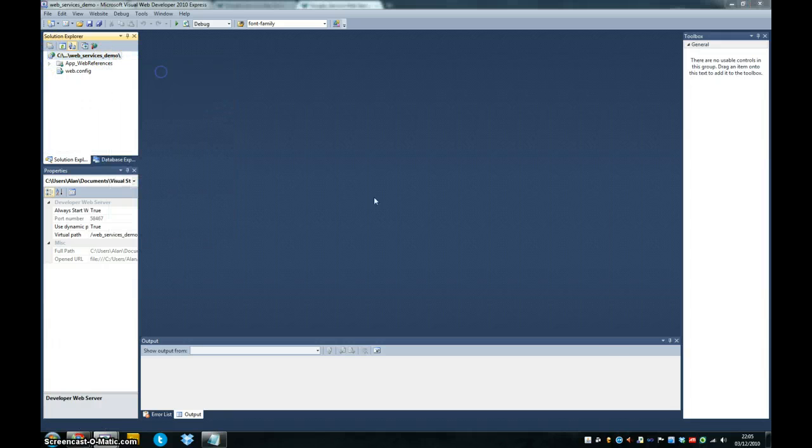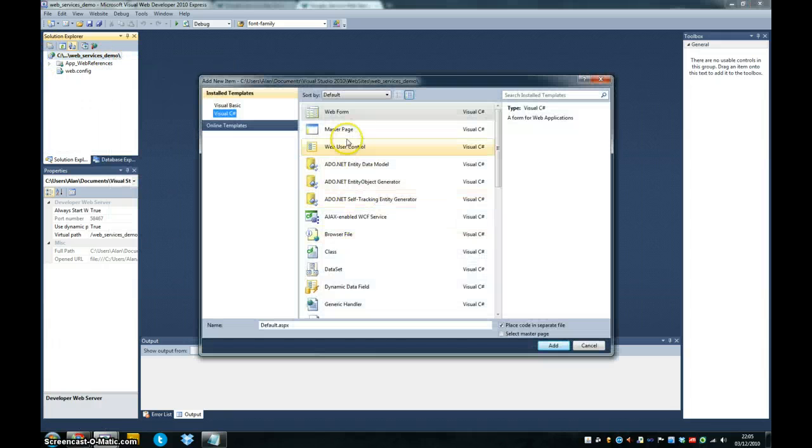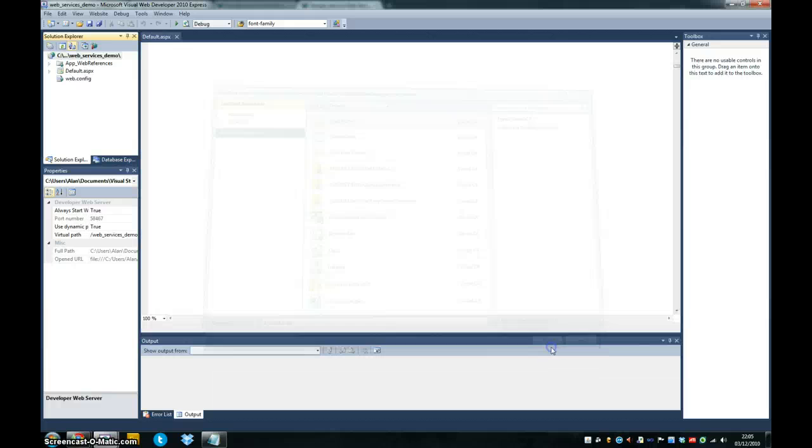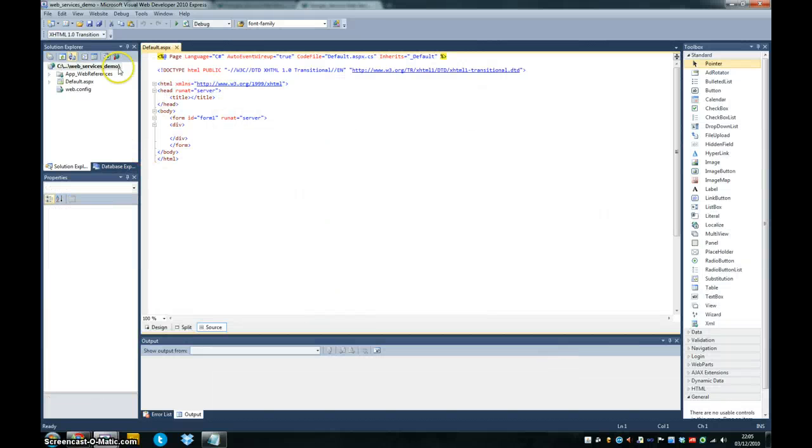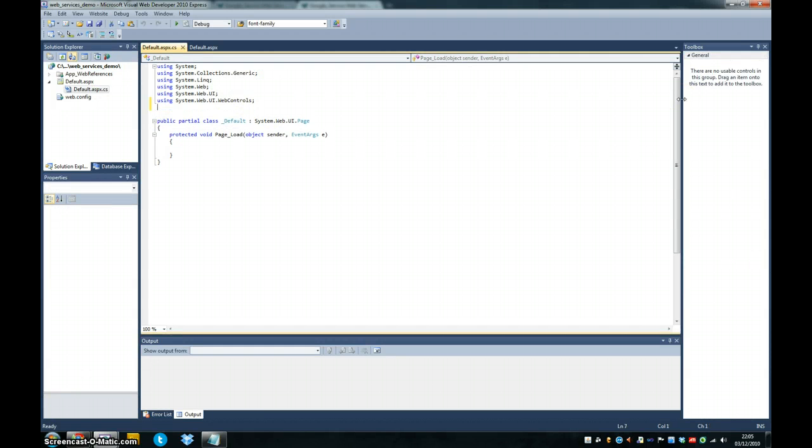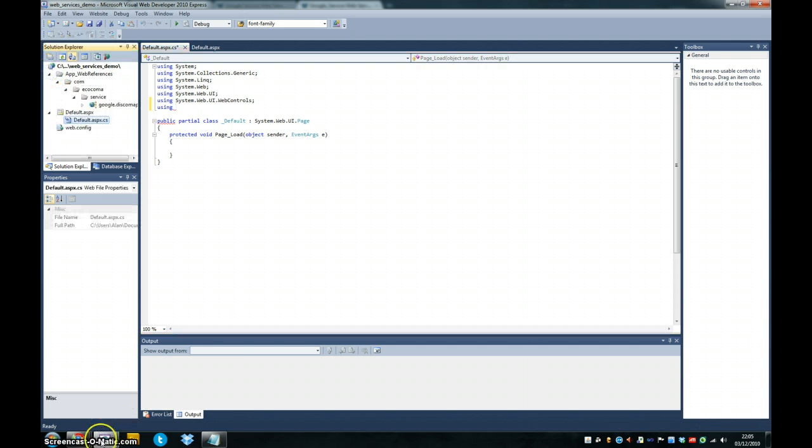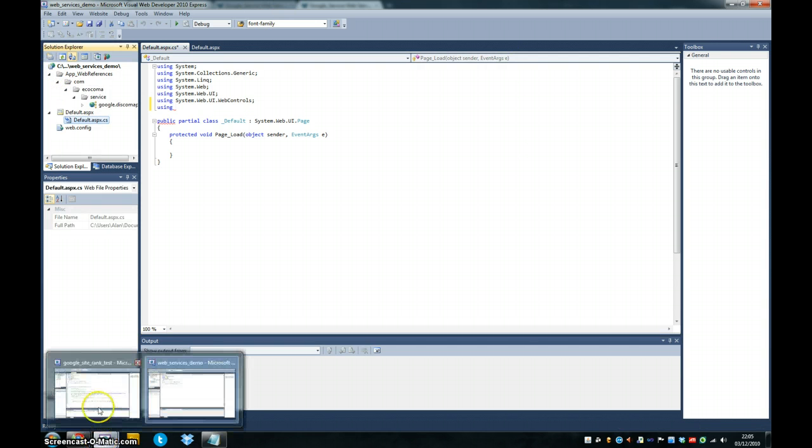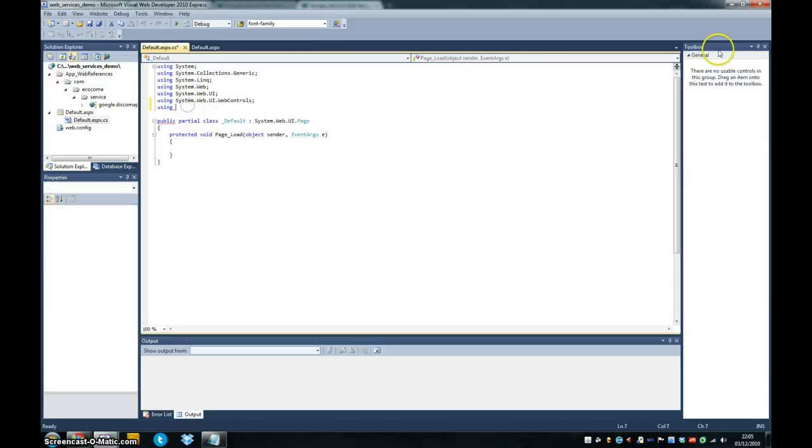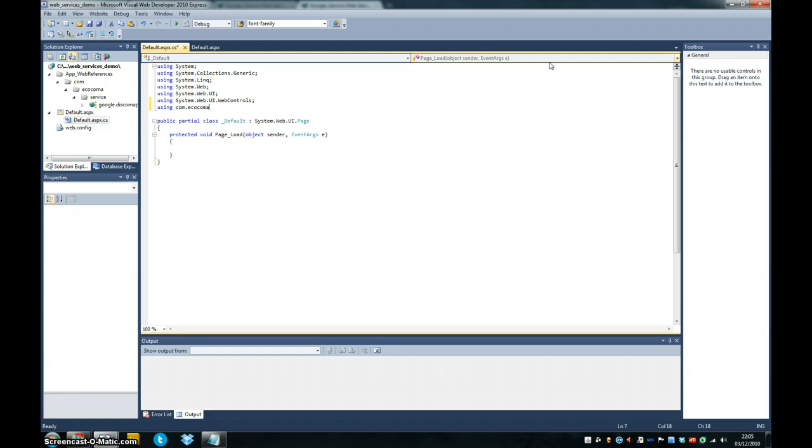Create a new item, a web form. Perfect. And what we're going to do is we'll just start off by including the web services into our code behind file. So com.ecoma.service and that's it, they're included in.